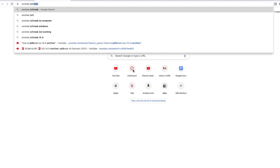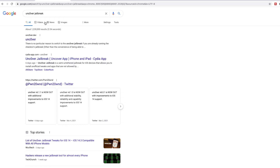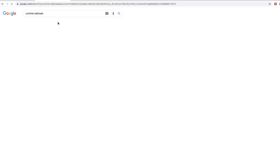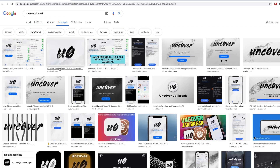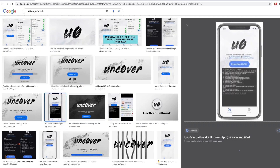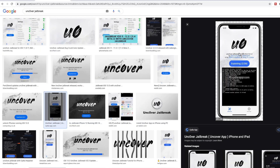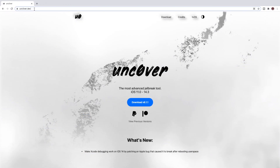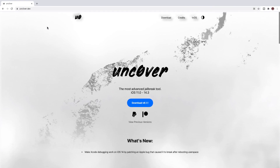Let me show you what Uncover looks like. Let's just look up Uncover jailbreak and go to Google Images. This is the true Uncover jailbreak utility. Anything that looks other than this is not Uncover, and the only real legitimate place to get it is unciover.dev — that's the official Uncover website.